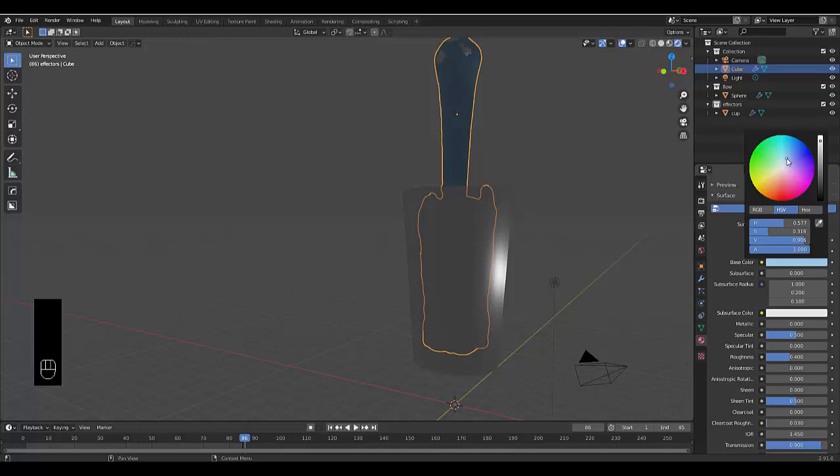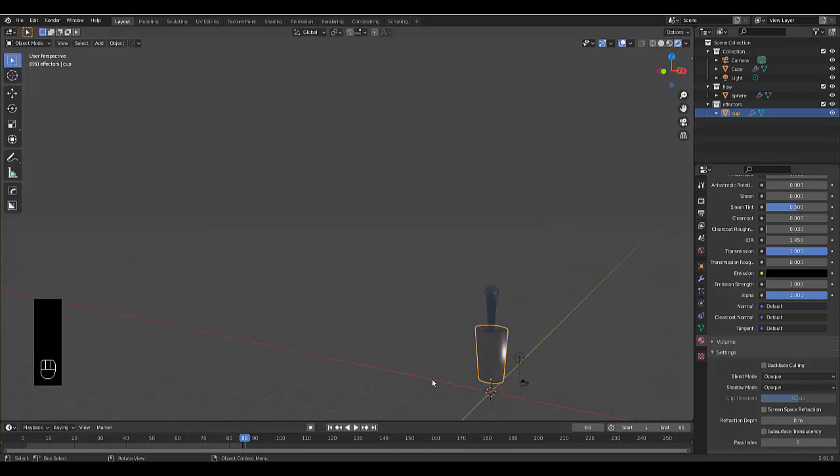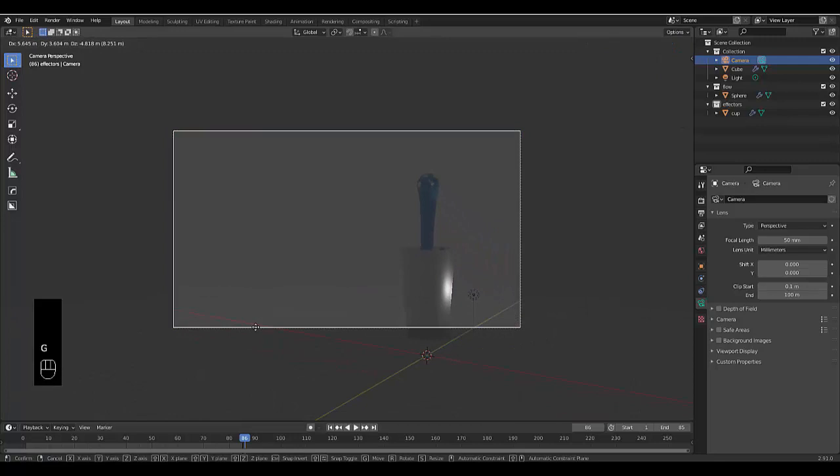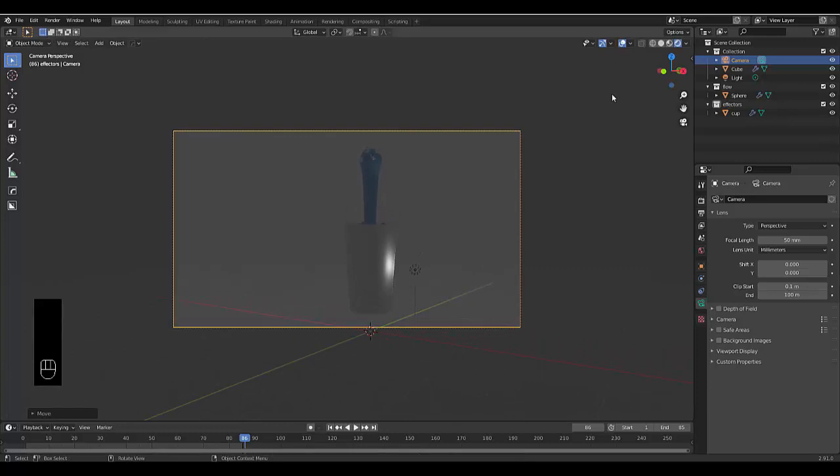The cup already has transmission. We could add a faucet at the top but we'll leave it as is. Select the camera, press Ctrl Shift numpad 0, press G and bring everything into frame.